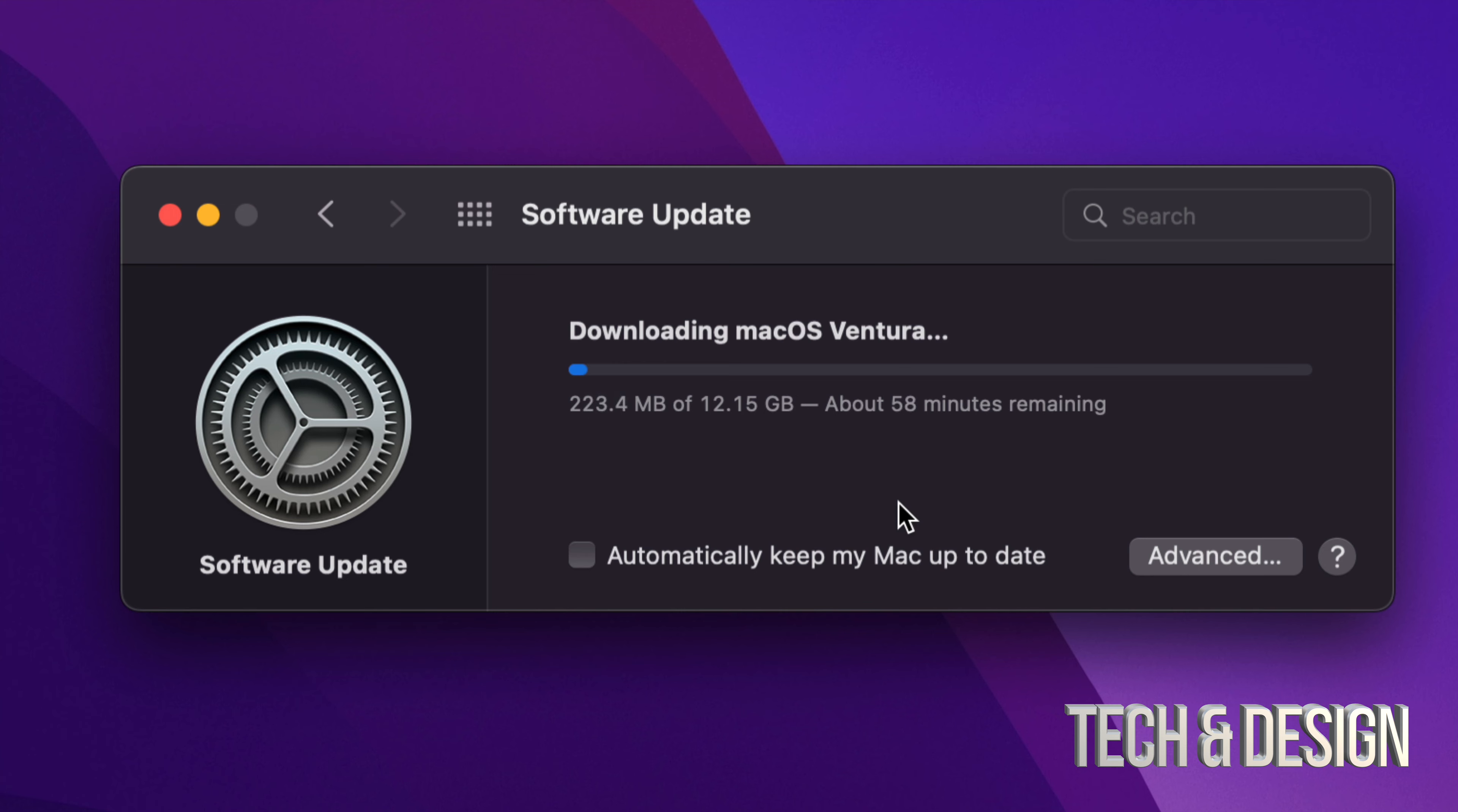Now before you do this, I always recommend making a backup of your Mac. But that's up to you. If you want to keep your files safe, always, always make that backup using Time Machine. Now Time Machine is something that's pre-built into your Mac. I already have a video about that, but I suggest doing that just in case something goes wrong.